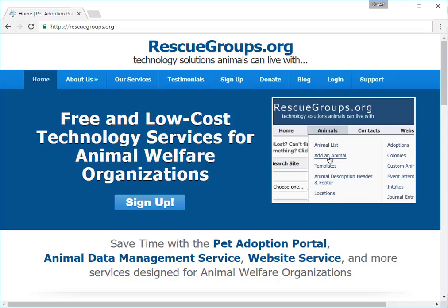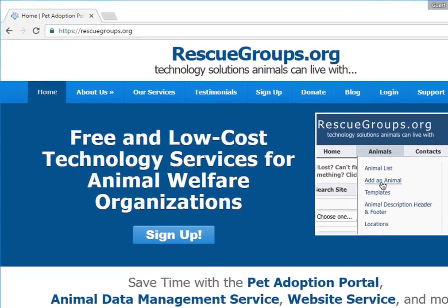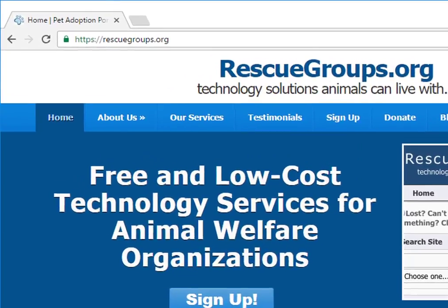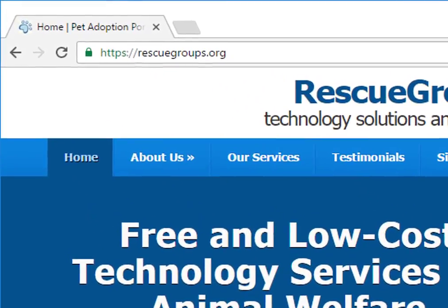Logging in to your RescueGroups.org account is easier than ever before. Here's how. Browse to the RescueGroups.org website at https://rescuegroups.org.